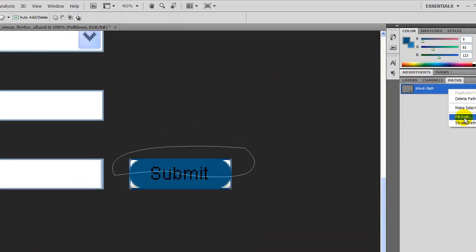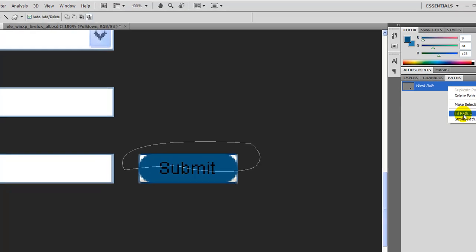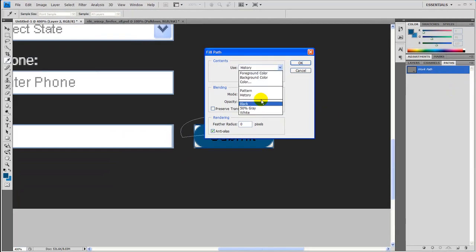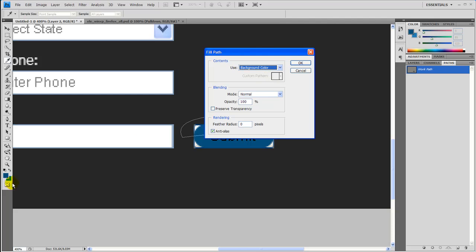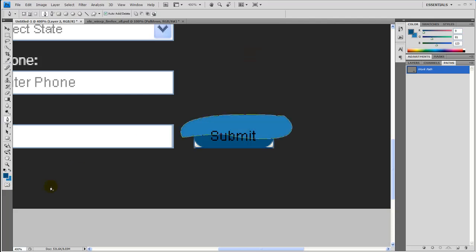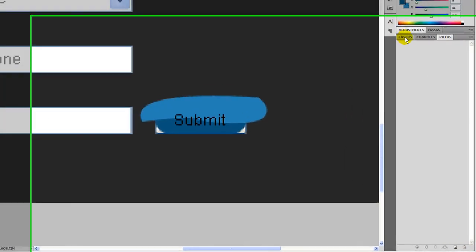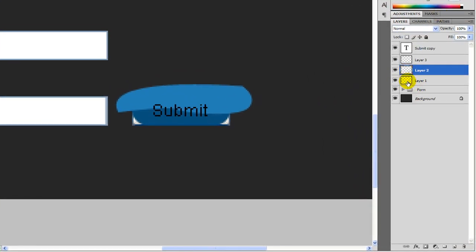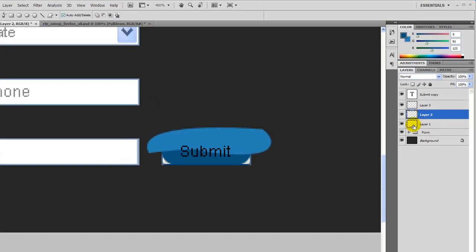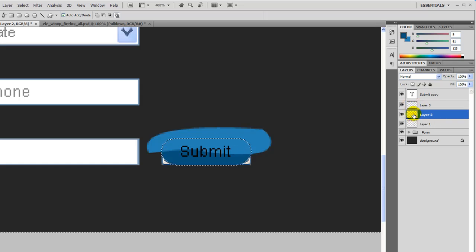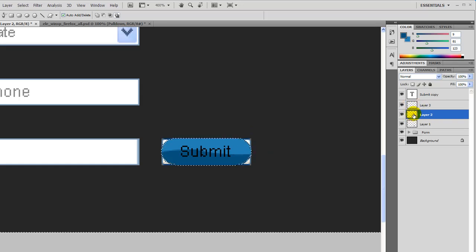Right-click. It doesn't need to be perfect because we can always change it later, which I'll show you how to do. Fill path, and since we did it on the background color, let's go ahead and pick background color and press OK and delete that path. Hold Ctrl, click on layer 1, Ctrl+Shift+I will get the inverse selected. Come up to layer 2 and press delete — and there you have that button.